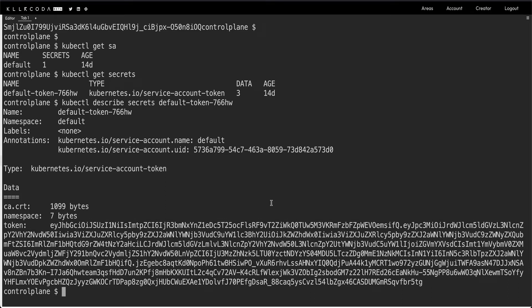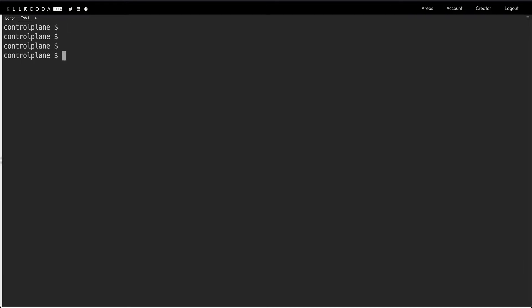This is how service accounts work. By default when you create a pod and don't attach any service account to it, it gets the default service account. One pod can only have one service account, but one service account can be attached to multiple pods. To demonstrate that the pod's application cannot do anything with this default service account, we can use kubectl auth.